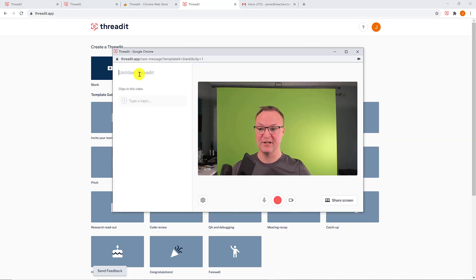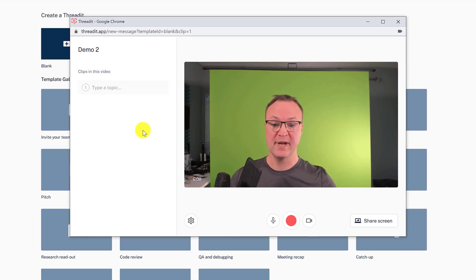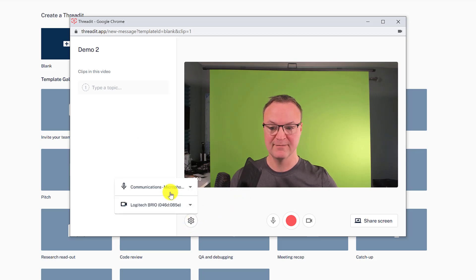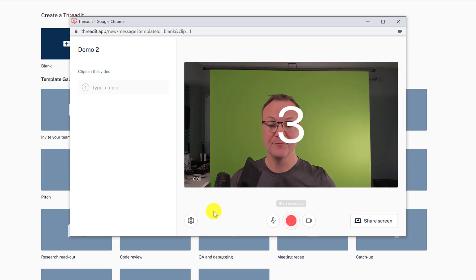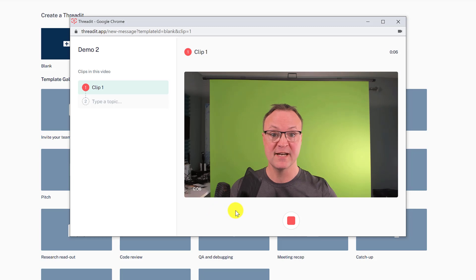I'll click 'Blank' and call this 'Demo Two.' If I'm sharing this with people I want to tell them about Threadit. Make sure your settings are correct — you have the right microphone and camera; you can toggle them on and off here. I'll hit the record button and do a short message: 'Hi everyone, I just wanted to take a look at Threadit — this could be something we could use to save a lot of time communicating with video.'